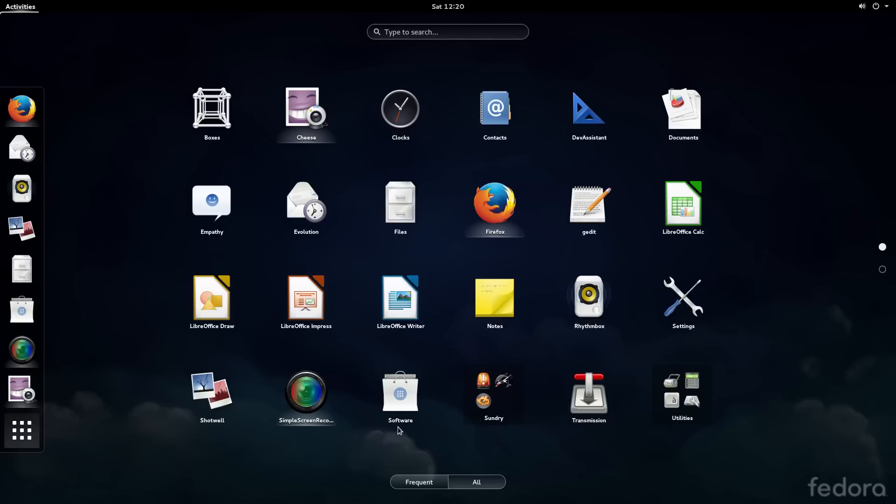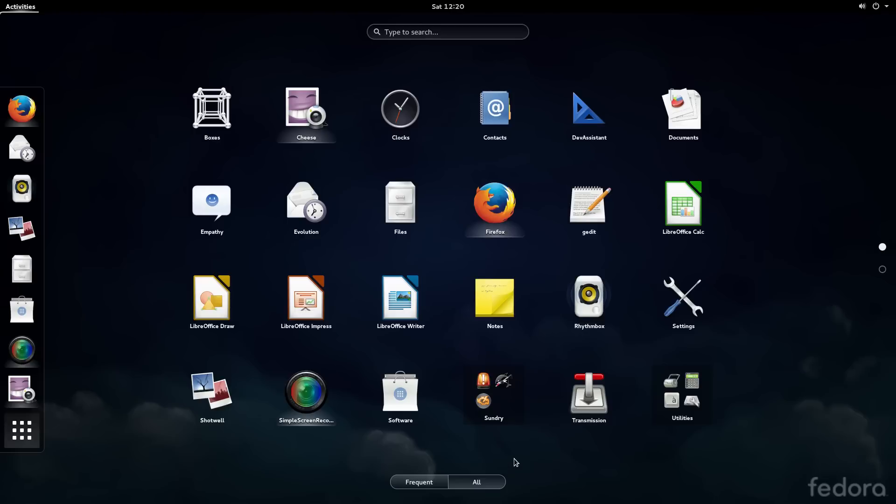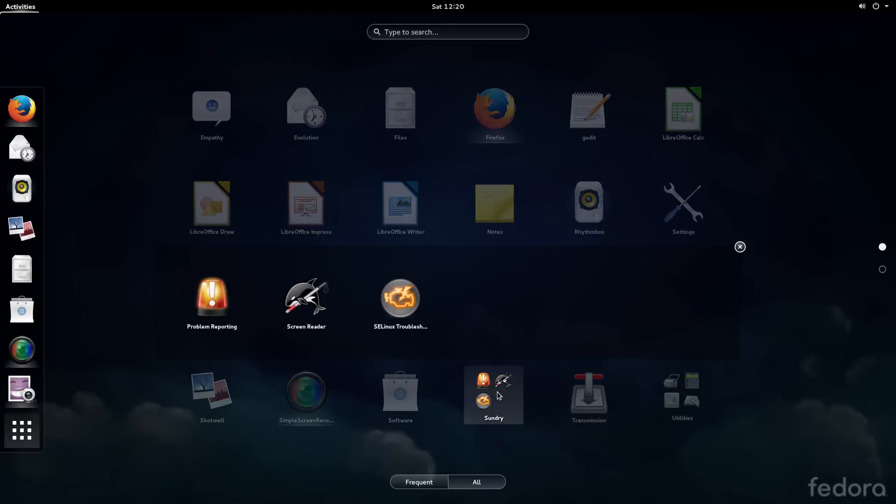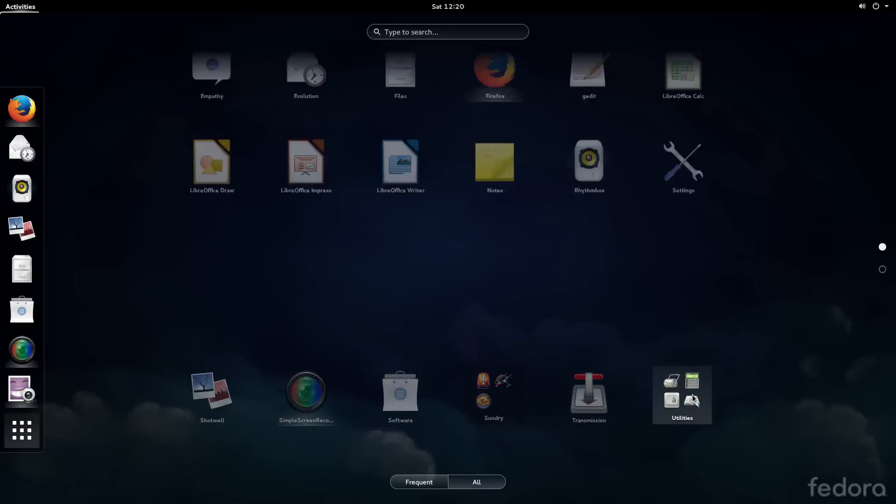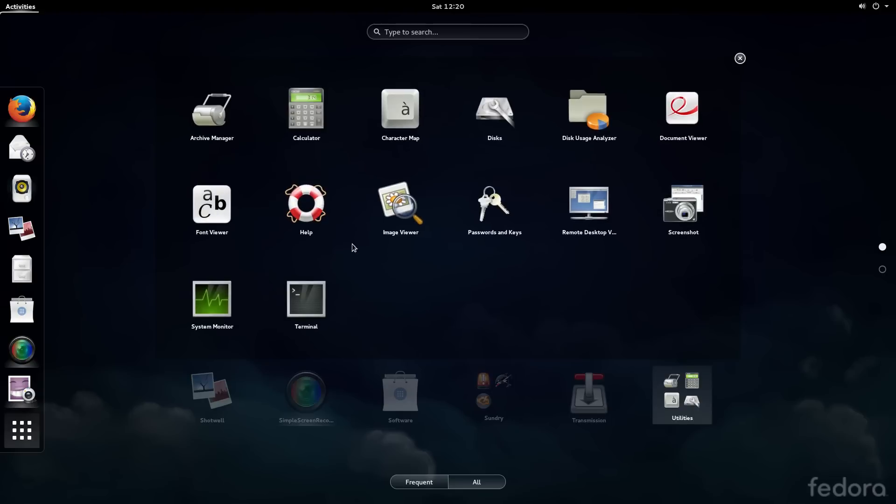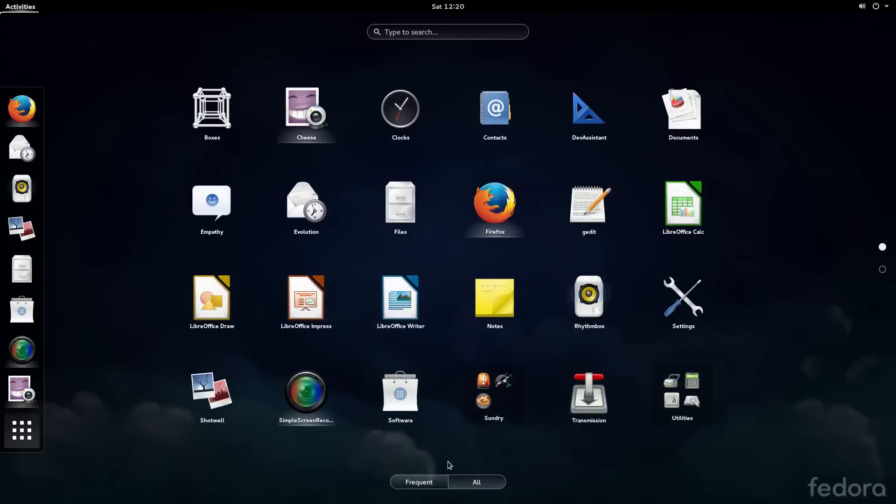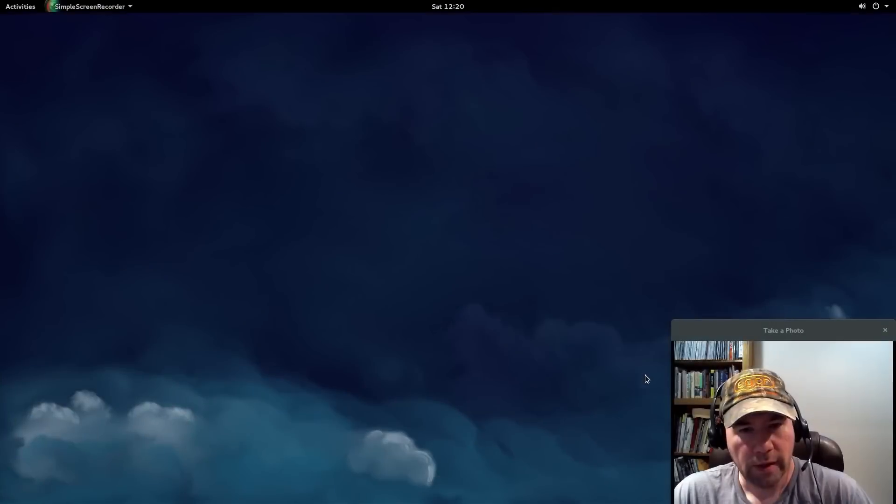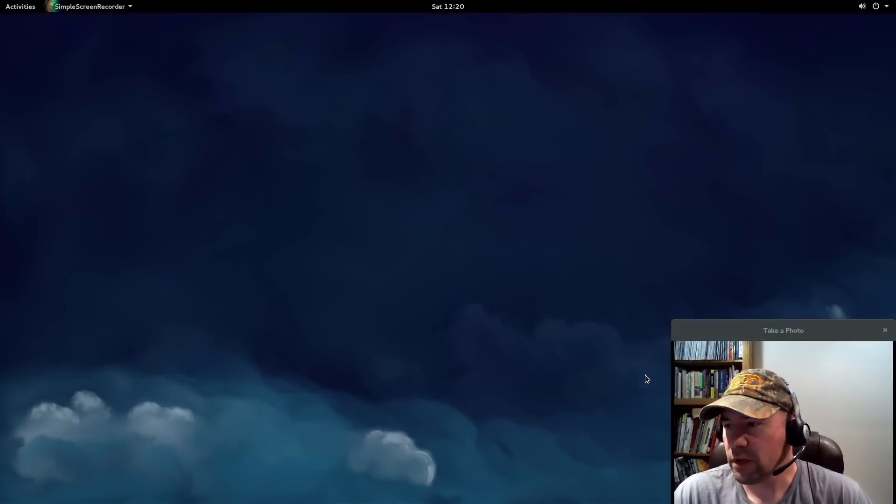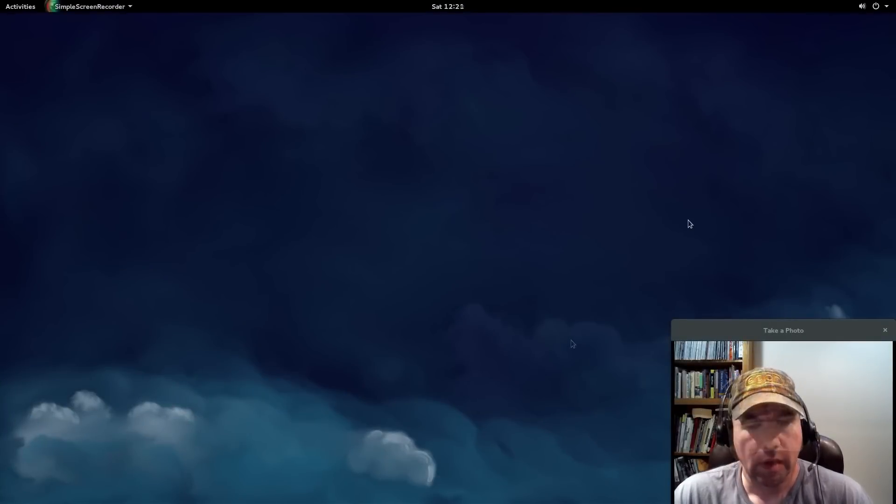GNOME software, and I'll come back to GNOME software in a minute. Transmission for our torrents. And here in the sundry, if you pull that up, our screen recorder, problem recording, troubleshooting, that sort of thing. And then utilities right here has got the calculator, character map, passwords, keys, all those little simple utilities. And on the second page, of course, GNOME videos, GNOME weather. And that pretty much sums up all the applications there.